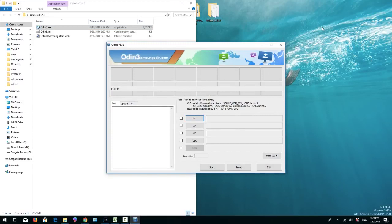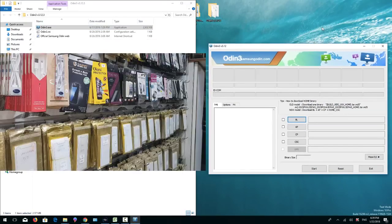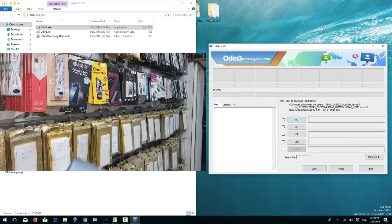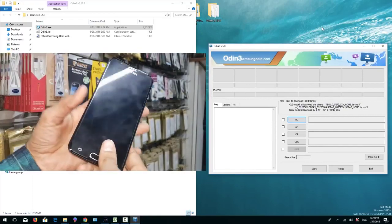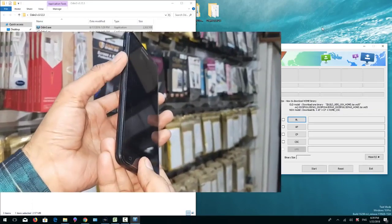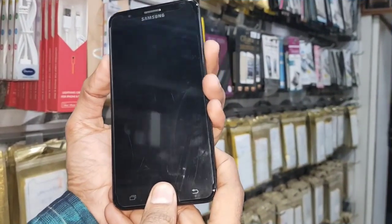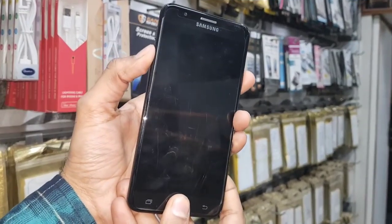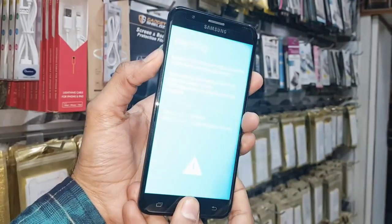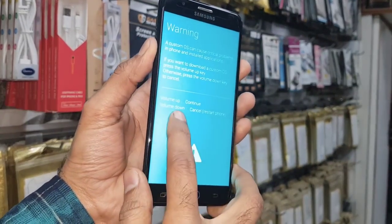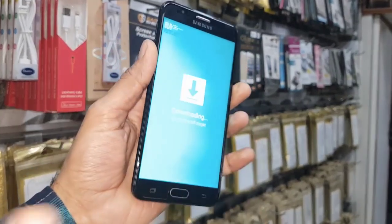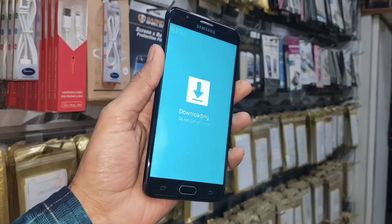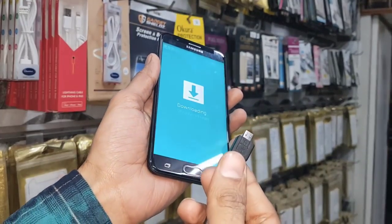Now we have to connect our device into download mode. This is my J7 Prime and I am going to put my device into download mode. Press home key, volume down key, and power key together for around 5 or 10 seconds. Now press volume up to continue. Now insert a USB cable.